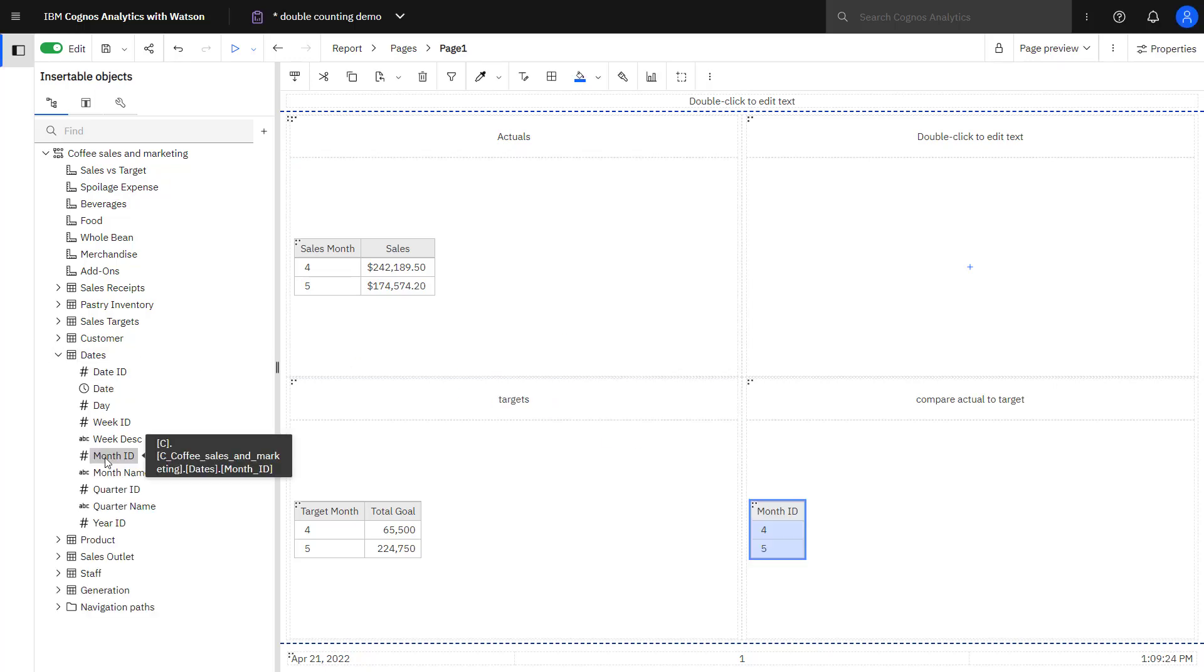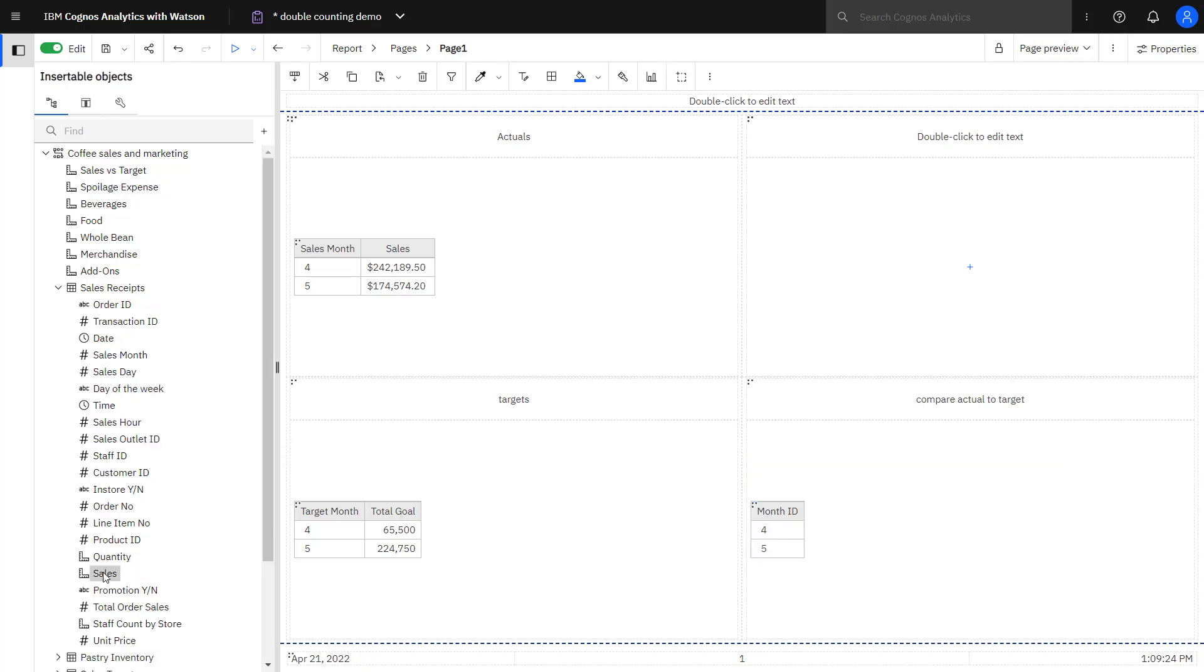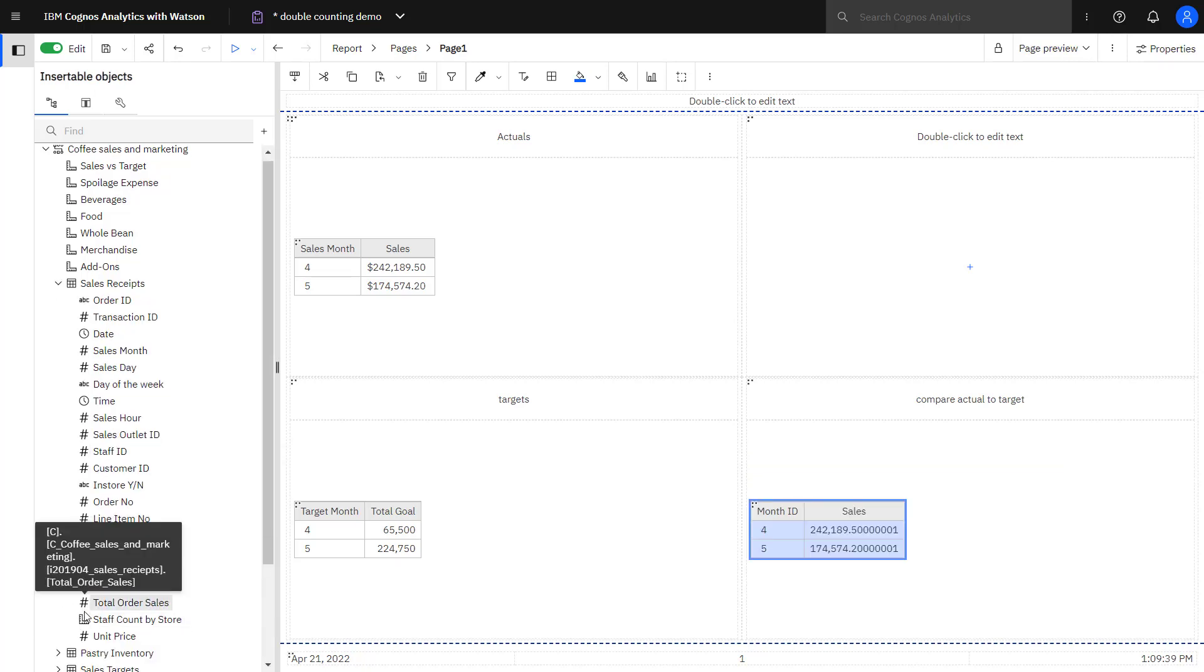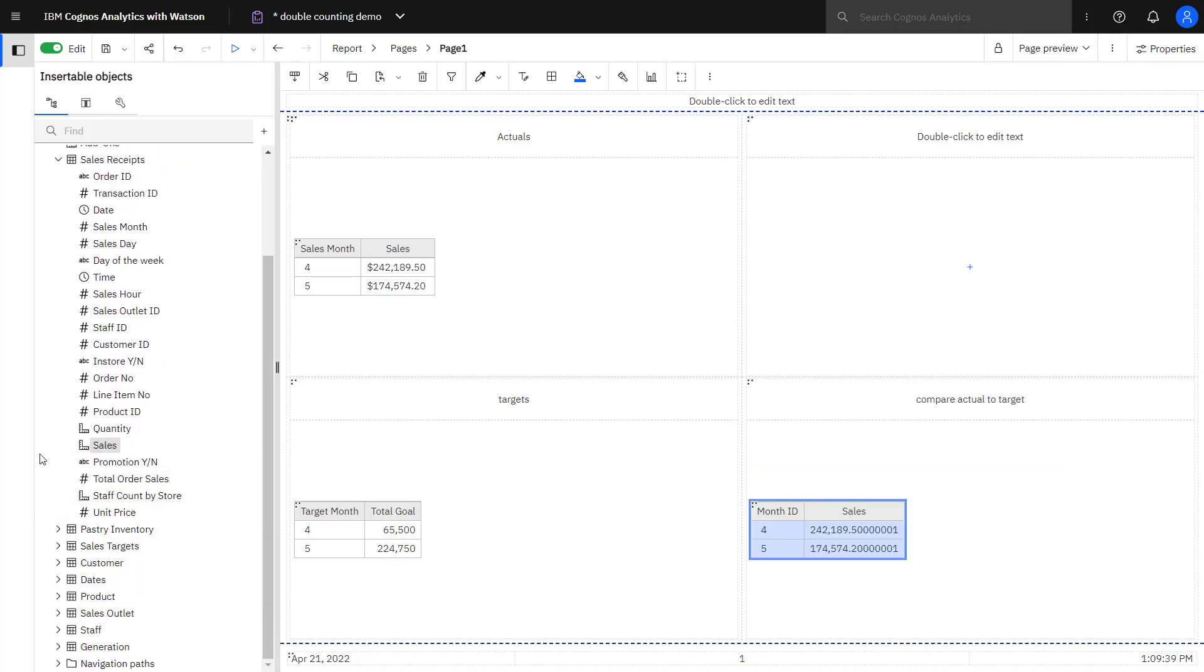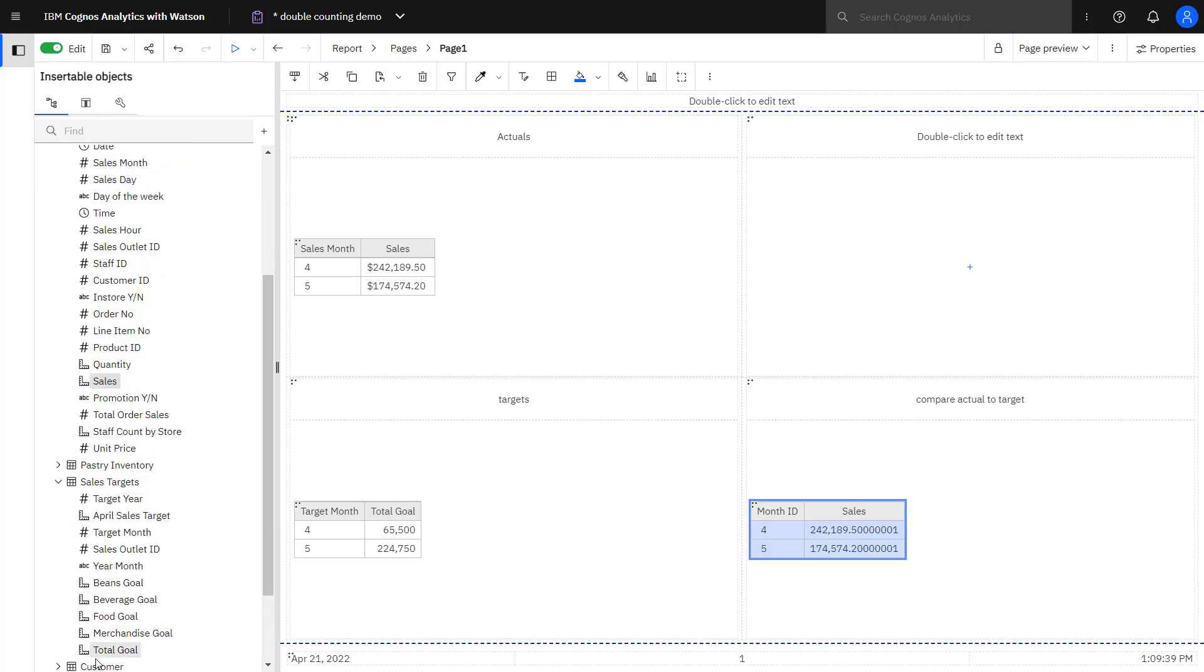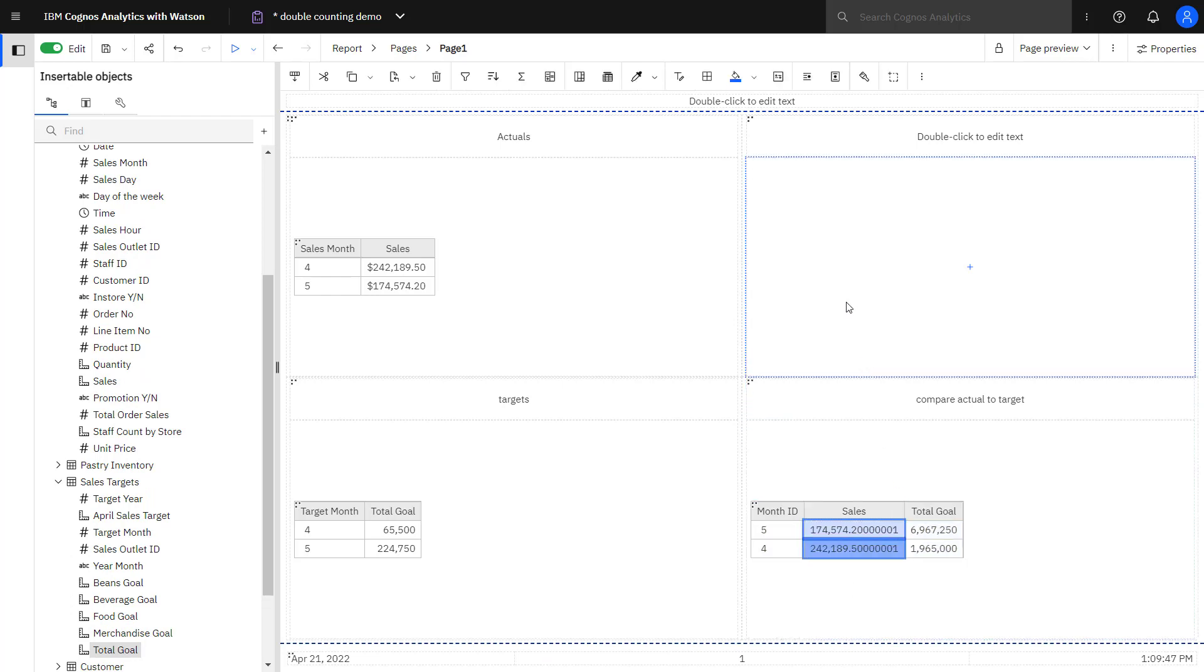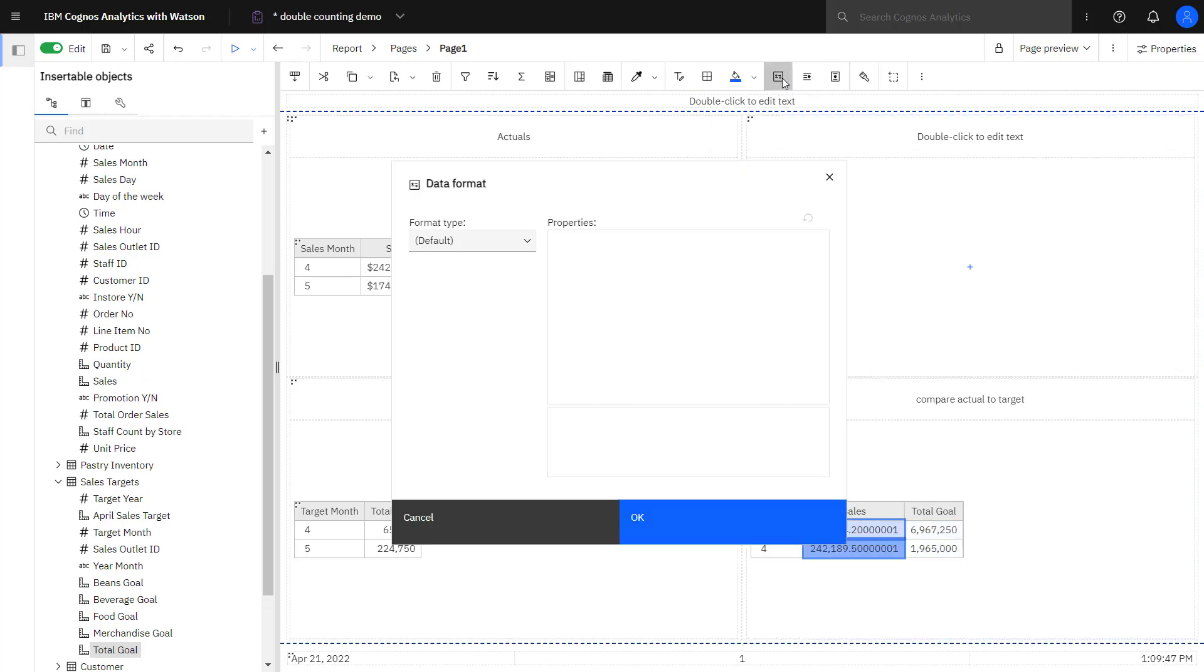This time I'm going to pick up month ID from the dates table. I'm going to apply the currency data format like I did in the actuals, just for consistency.